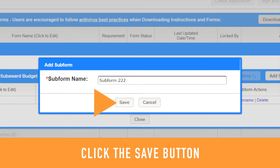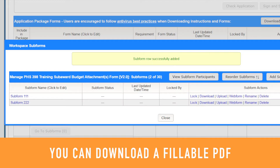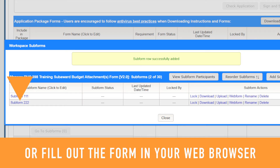Click Save and a success message will appear in the Workspace Subforms pop-up window. To begin completing the new subform, click the Download link to download a fillable PDF, or click the name of the subform or the Webform link to work on the form in your web browser.